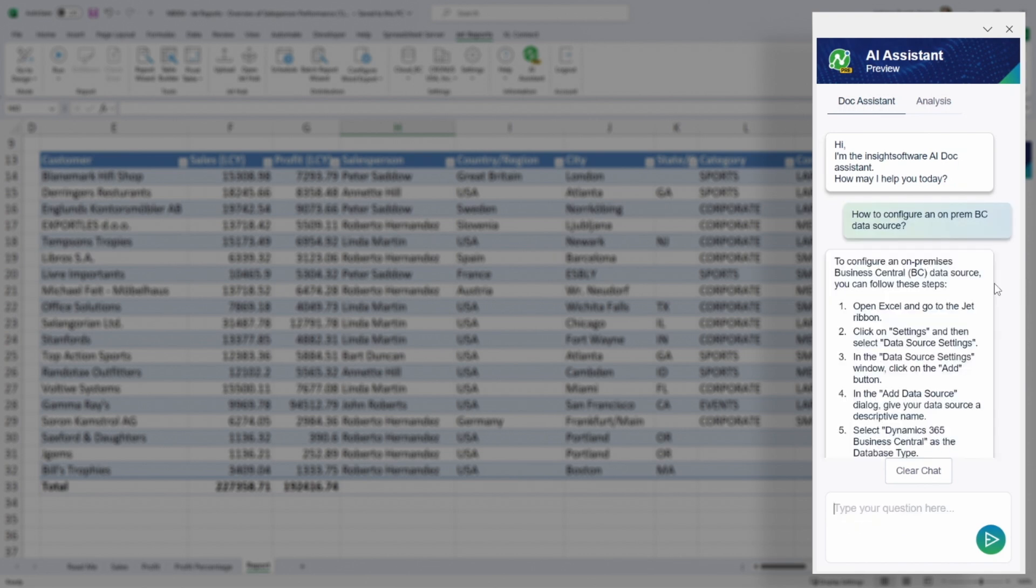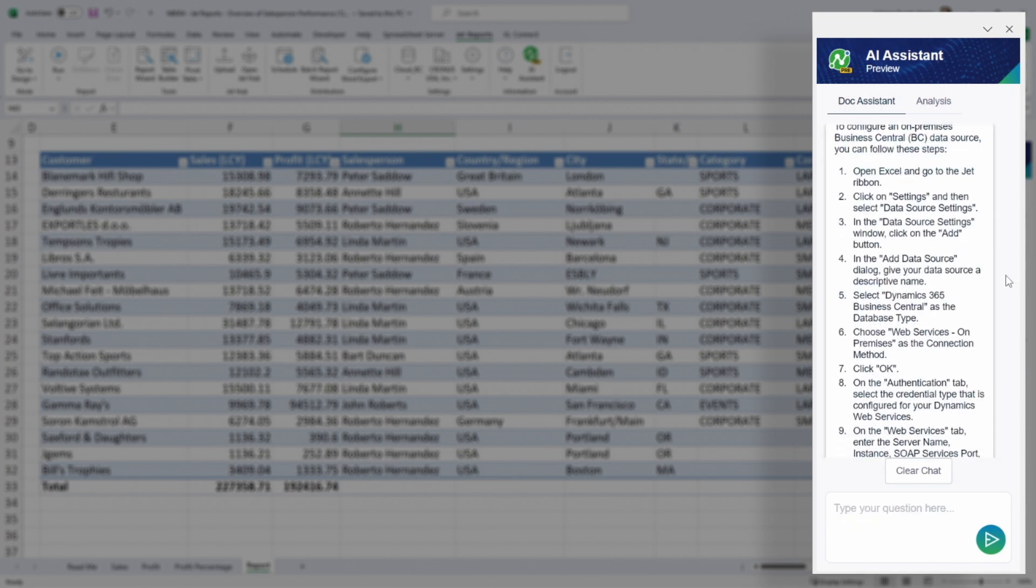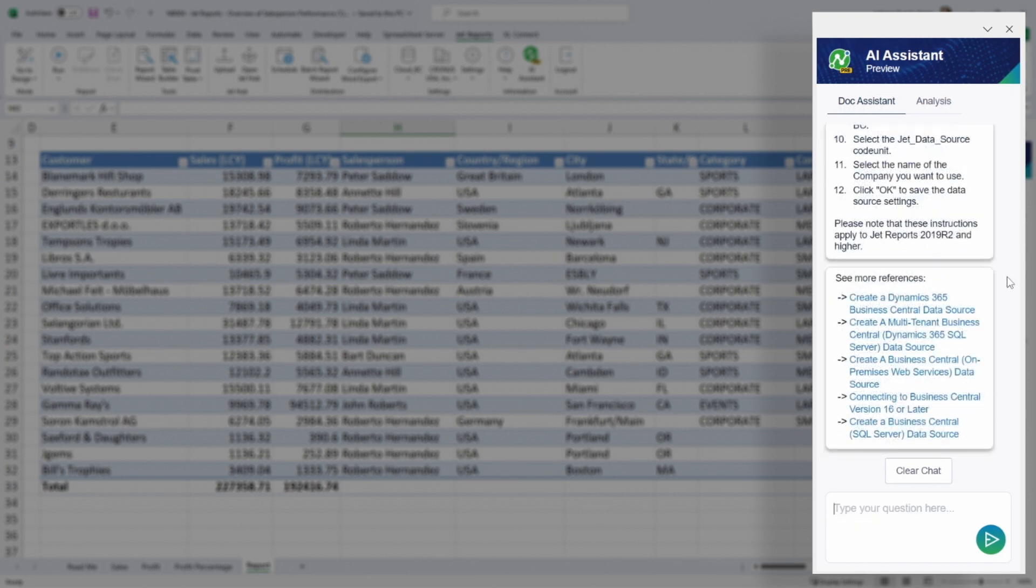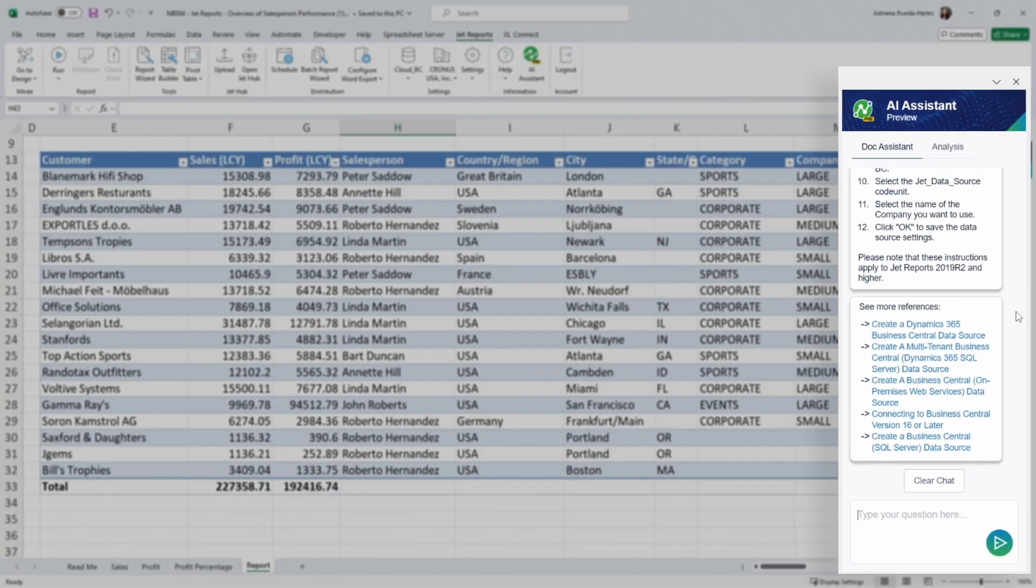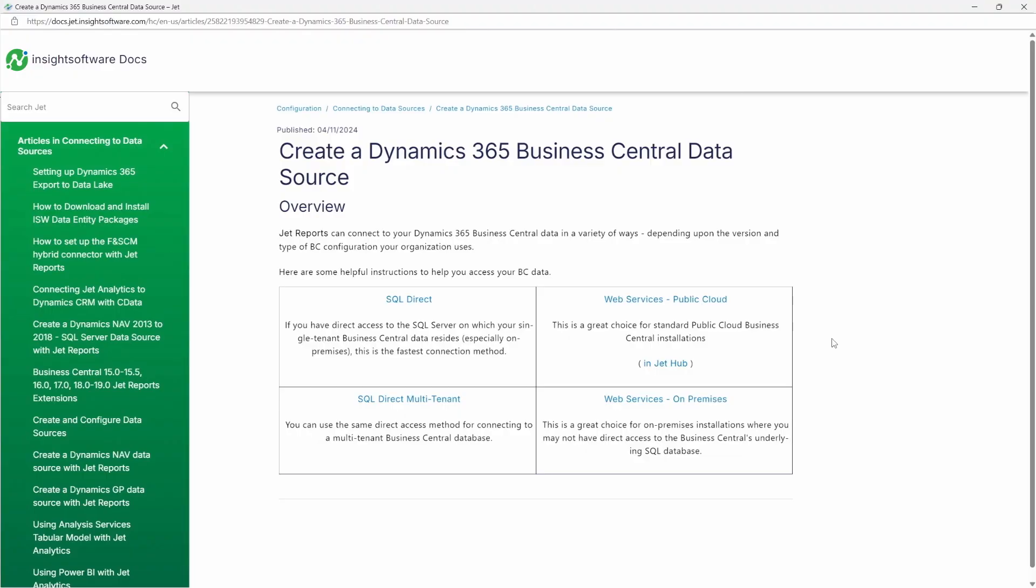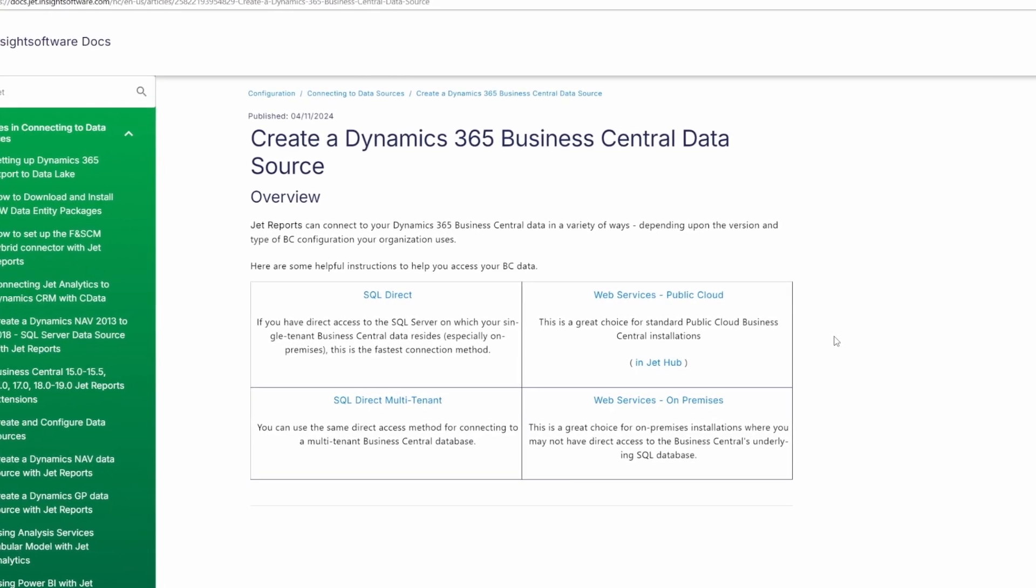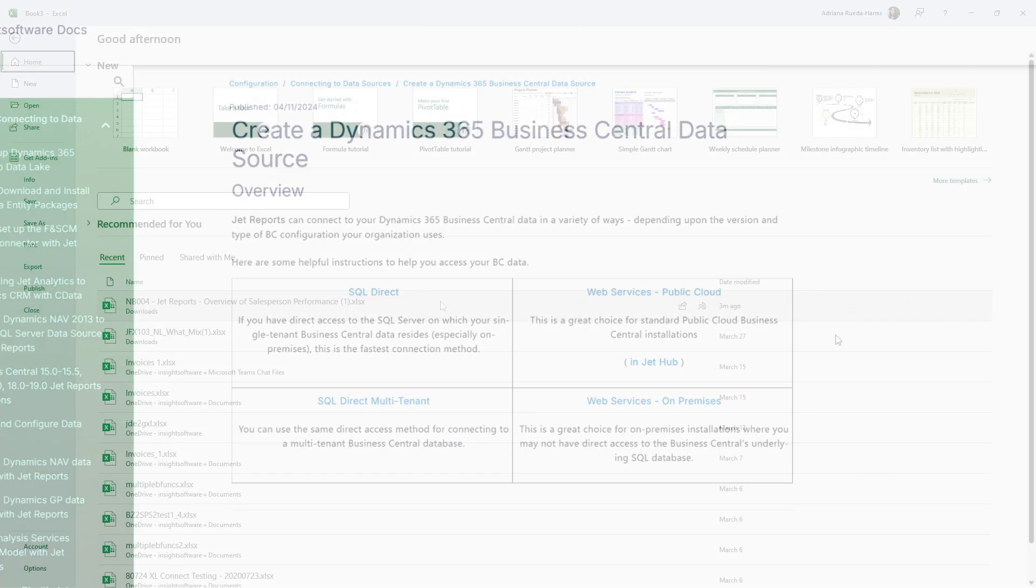Say goodbye to endless document hunts. Simply ask JetReport's AI Assistant a question and watch relevant information instantly appear on your screen. No more digging, just the right information you need, when you need it.